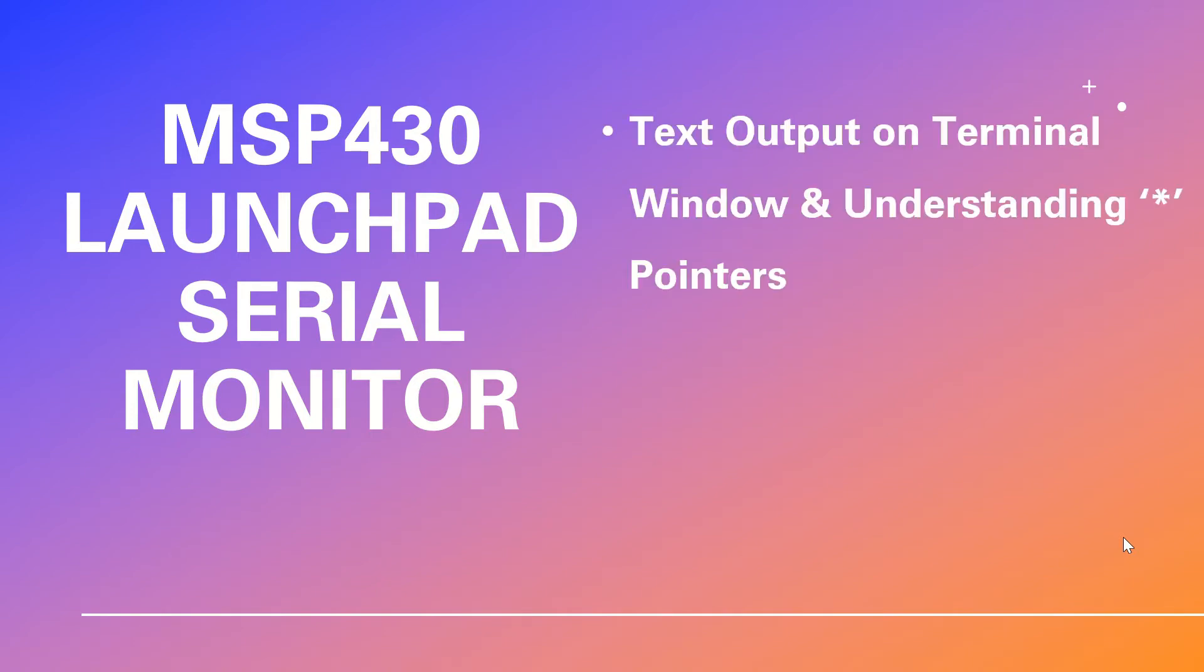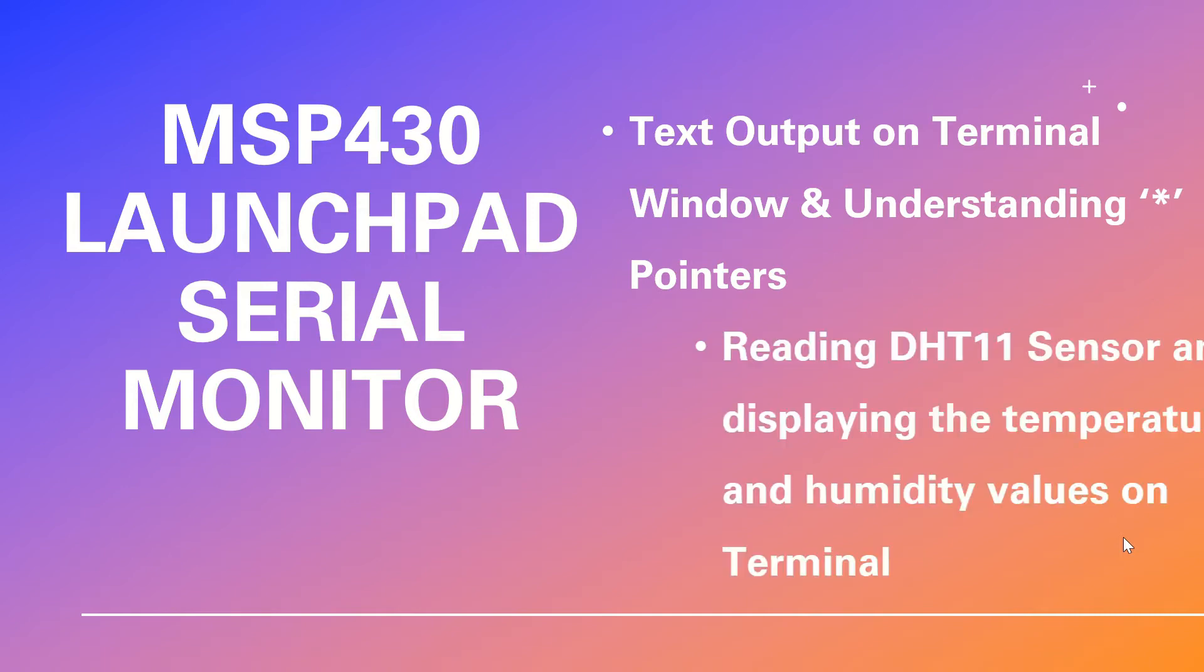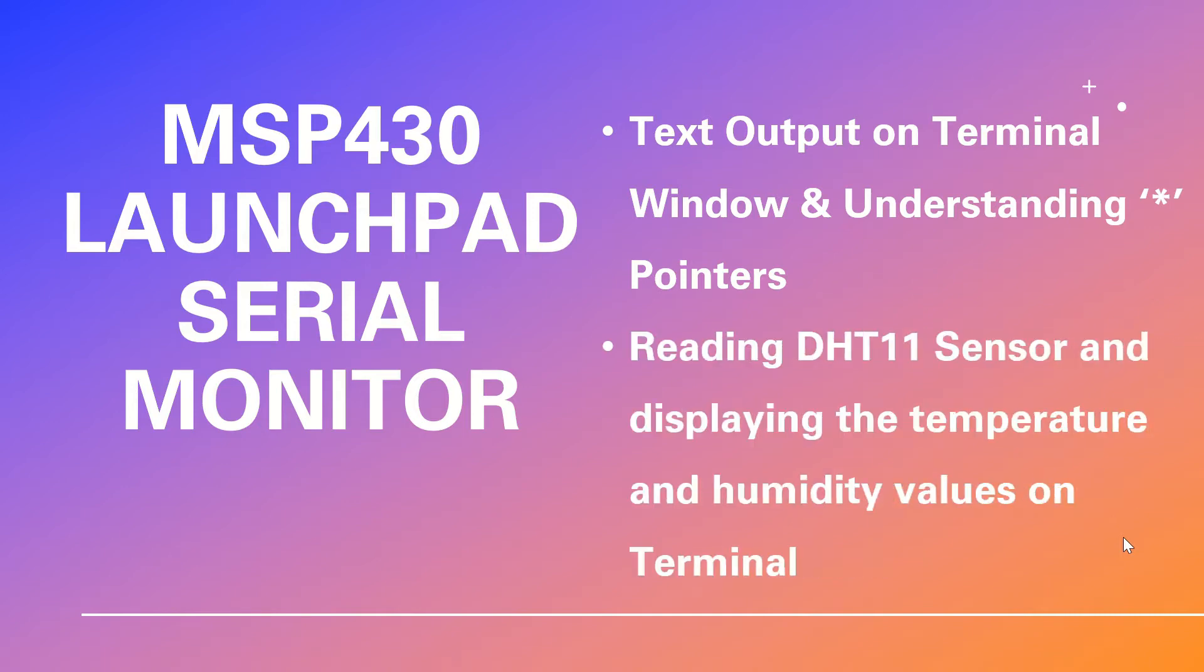In the first example we'll display a simple sentence on the terminal and we'll also give information about pointers in C programming language. And in the second example we'll display the temperature and humidity values that are read from a DHT11 sensor.